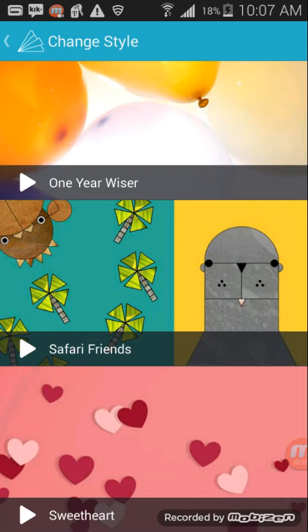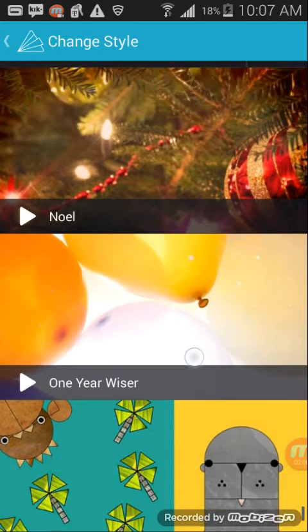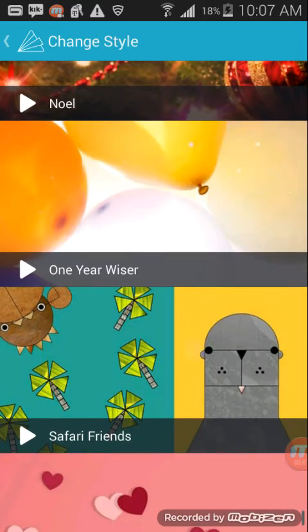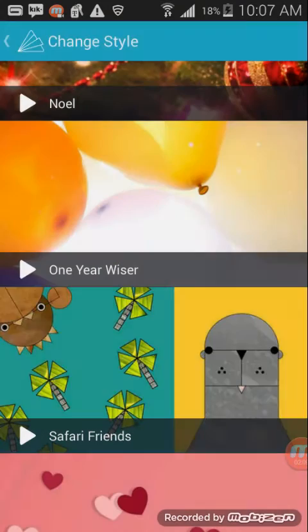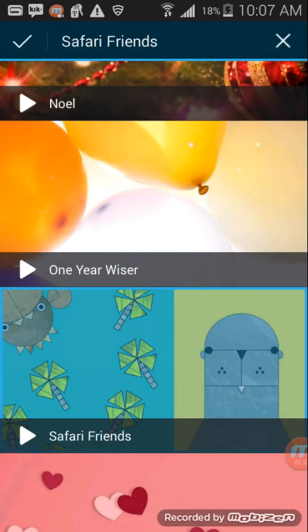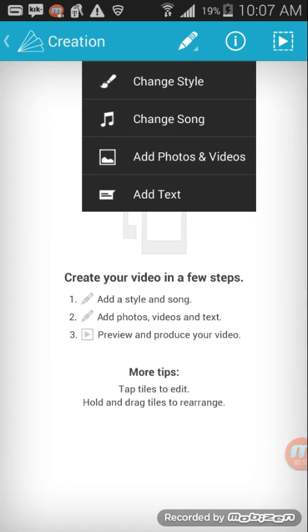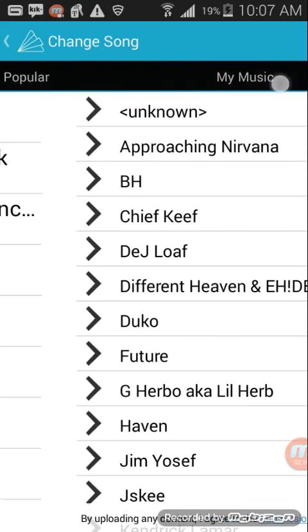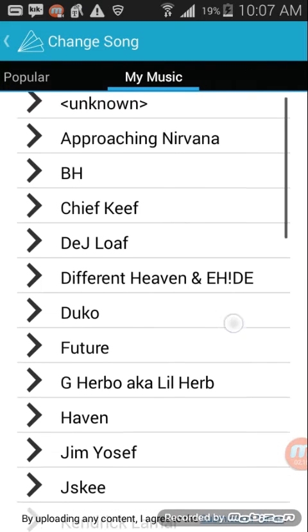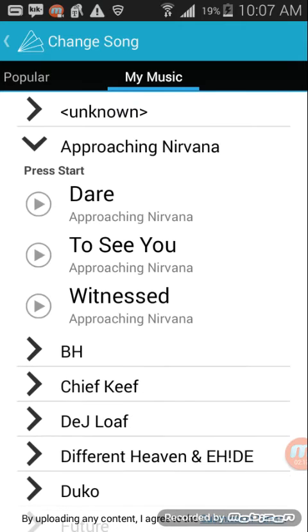Now we can just pick one and say it's Safari Friends. No, I don't want to watch it. Safari Friends, there you go. Now you put a song and I'm going to choose Approaching Nirvana.